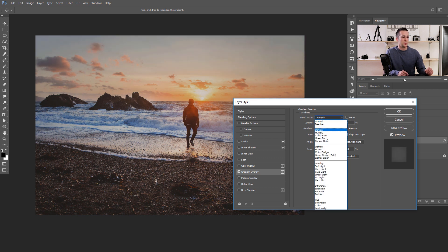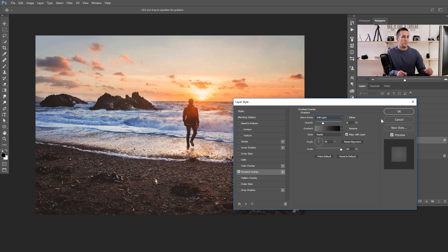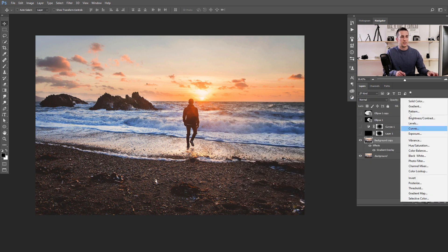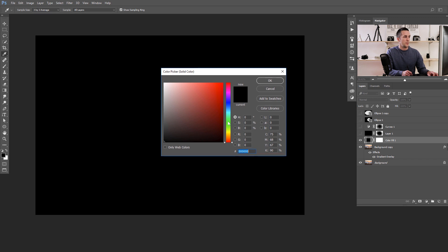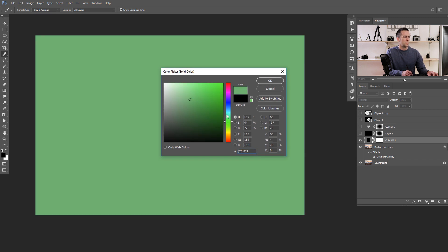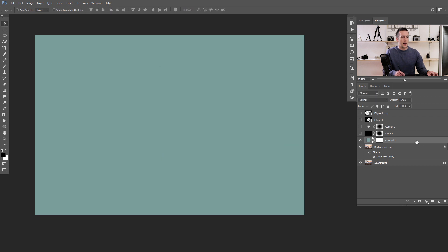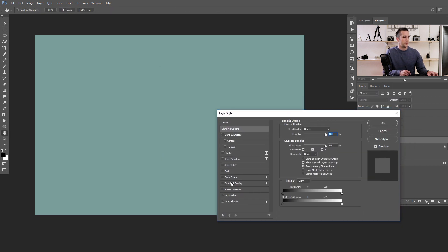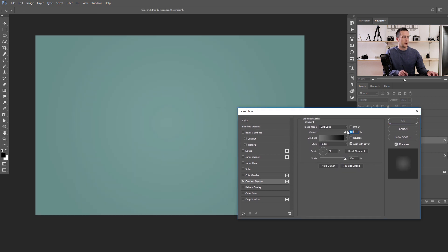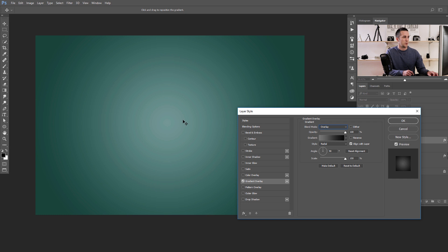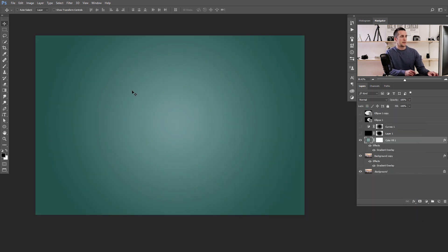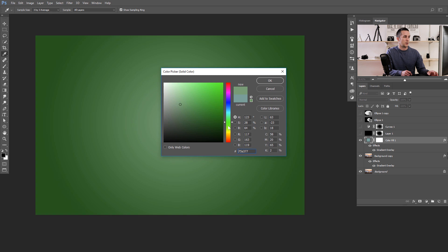Sometimes I prefer this method when adding a vignette to a Solid Color layer. Add a Solid Color layer — use green or blue or any color you like — then apply the same Gradient Overlay with maybe an Overlay blending mode for an even stronger result. Now you have a background vignetted color layer, and you can always change the color and the vignette is preserved. That's a really nice effect — that's another method.